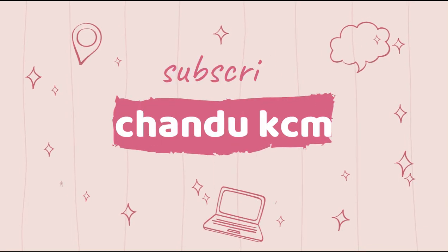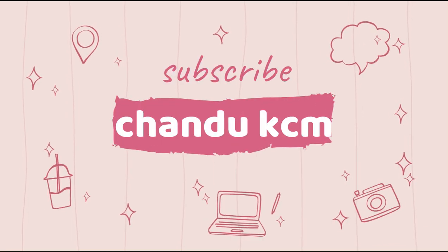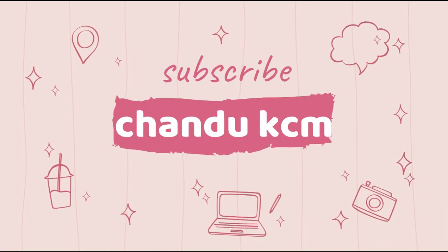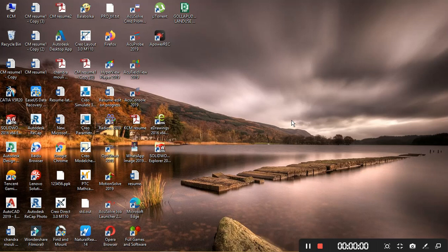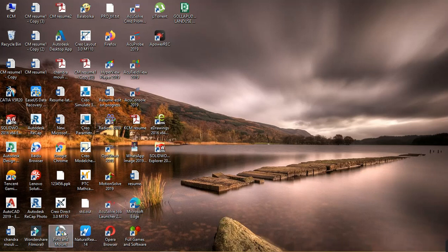If you like our video please do like and share our video and don't forget to subscribe our channel. Hi friends, today's video is about partition find and mount.